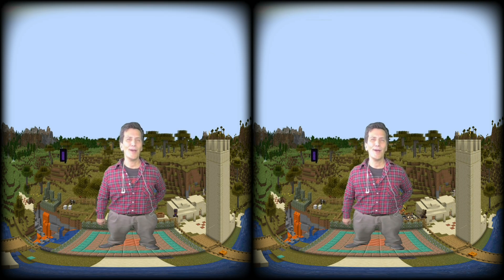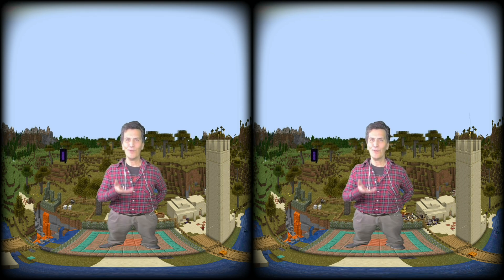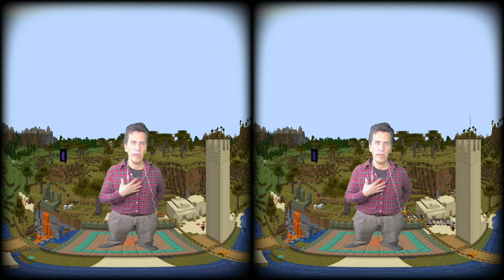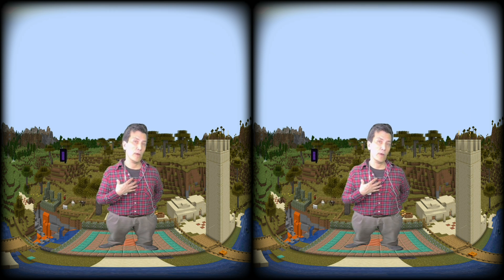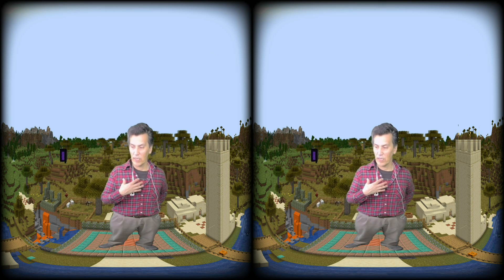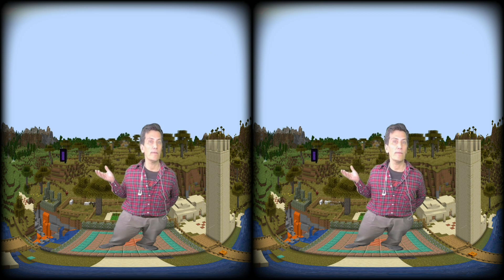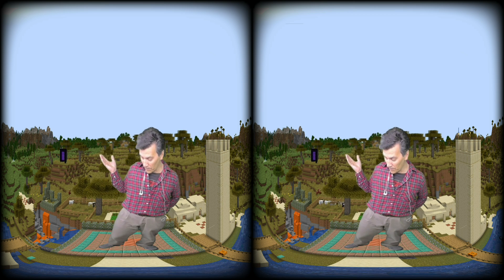Hi. Welcome to ProMaker Studio VR. My name is Dave Krause. I'm an Indigenous media artist who lives in Winnipeg, Manitoba, Canada.